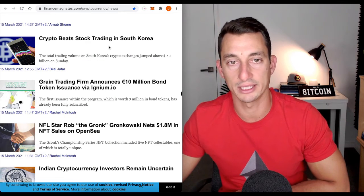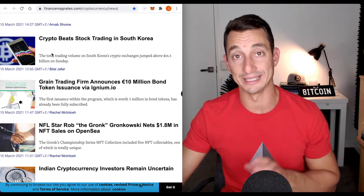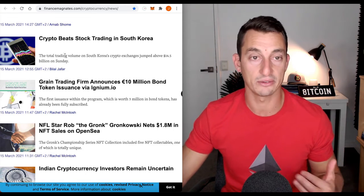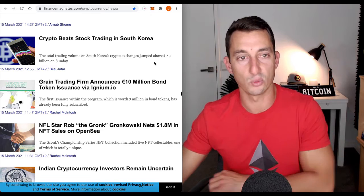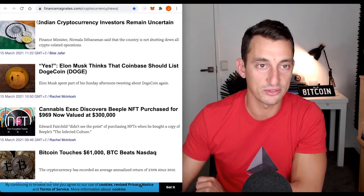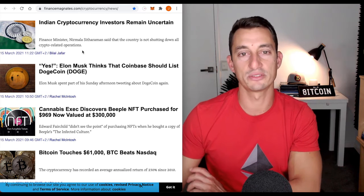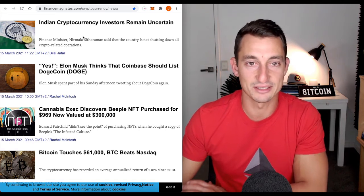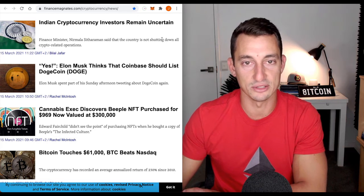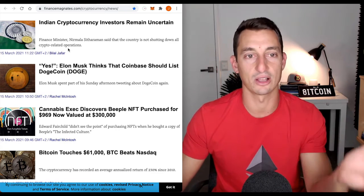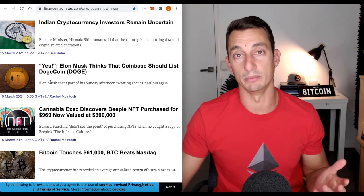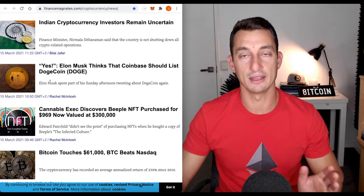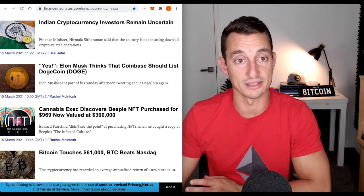Moving on to some more of the news headlines. Crypto beats stock trading in South Korea. It's just showing the popularity of how crazy the volumes are getting in cryptocurrency. South Korea is obviously a big player in the crypto space. The total trading volume, South Korea crypto exchange jumped above 14 billion on Sunday. Some more of that big news which some may be reporting is dropping the price of Bitcoin. India cryptocurrency investors remain uncertain. There was some talk about India banning Bitcoin, but it doesn't look like there's too much going on here. It says here that the country is not shutting down all crypto related operations. This is the sort of thing we saw in 2017, the ups and the downs, the constant banning of cryptocurrency, and it just not have any effect, especially in a bull market. When this comes out in a bear market, then it will have a different effect. It'll probably drop the price, even though we know long term that cryptocurrency is here to stay.